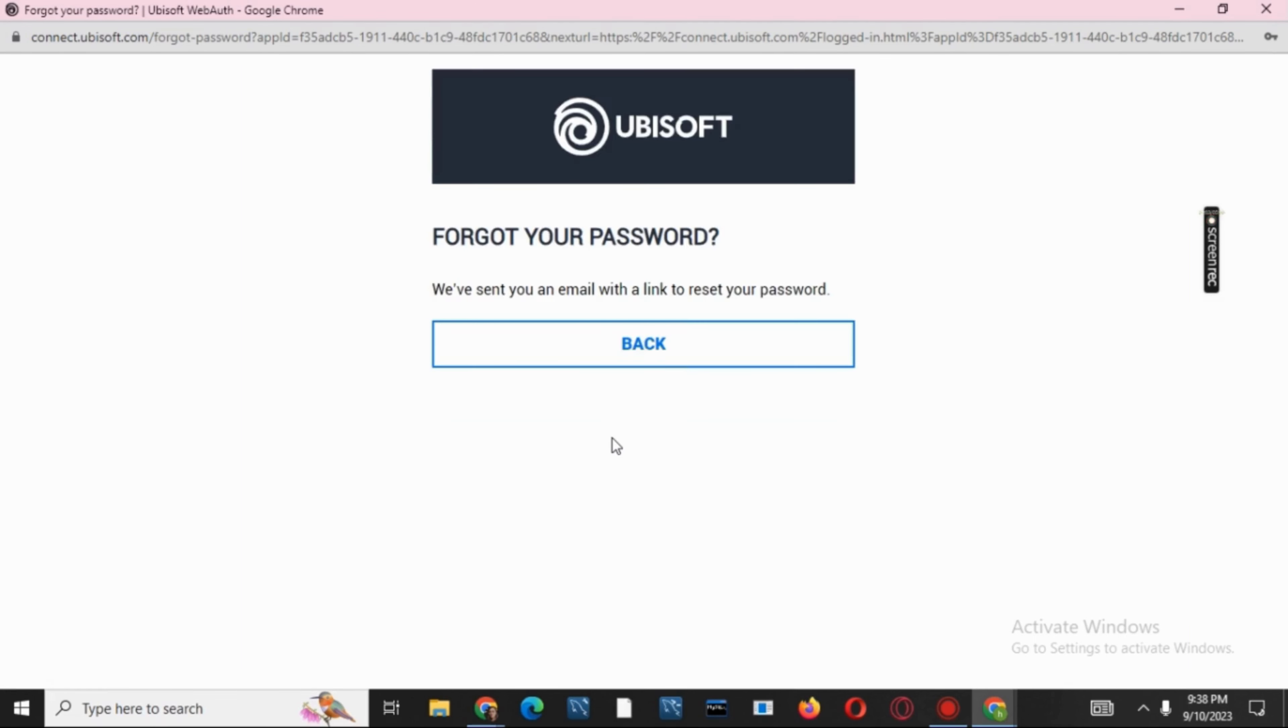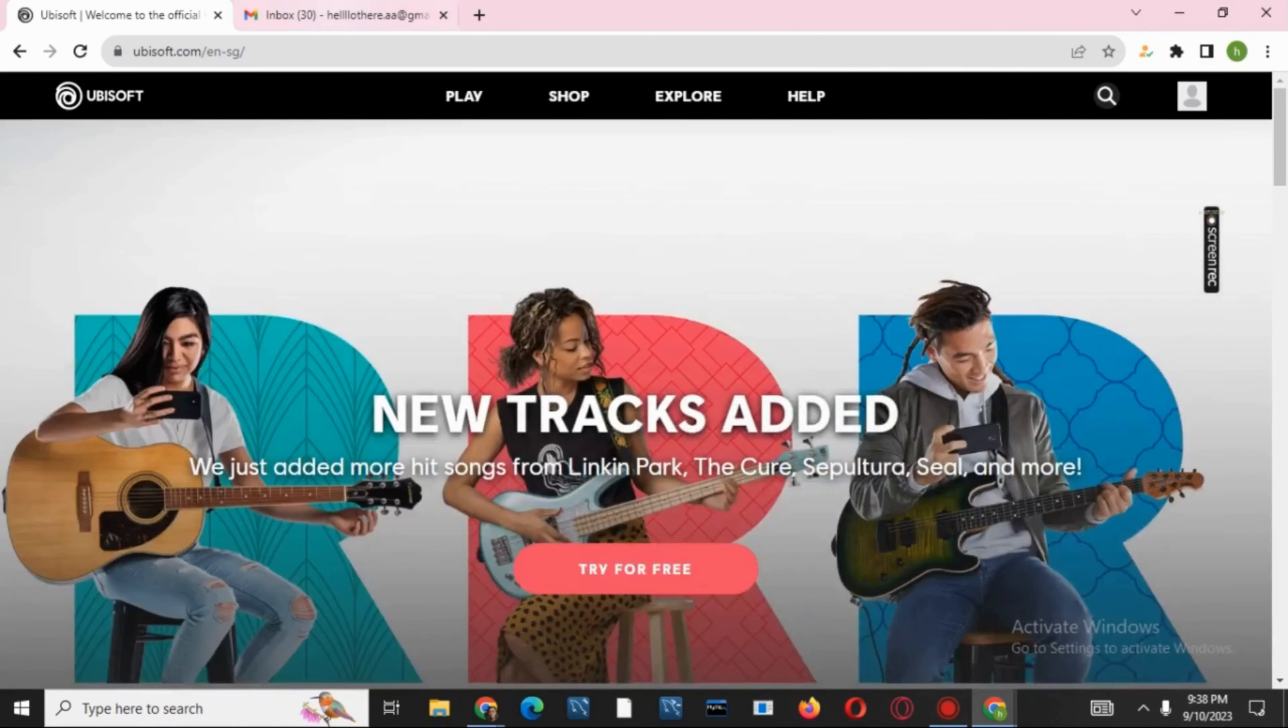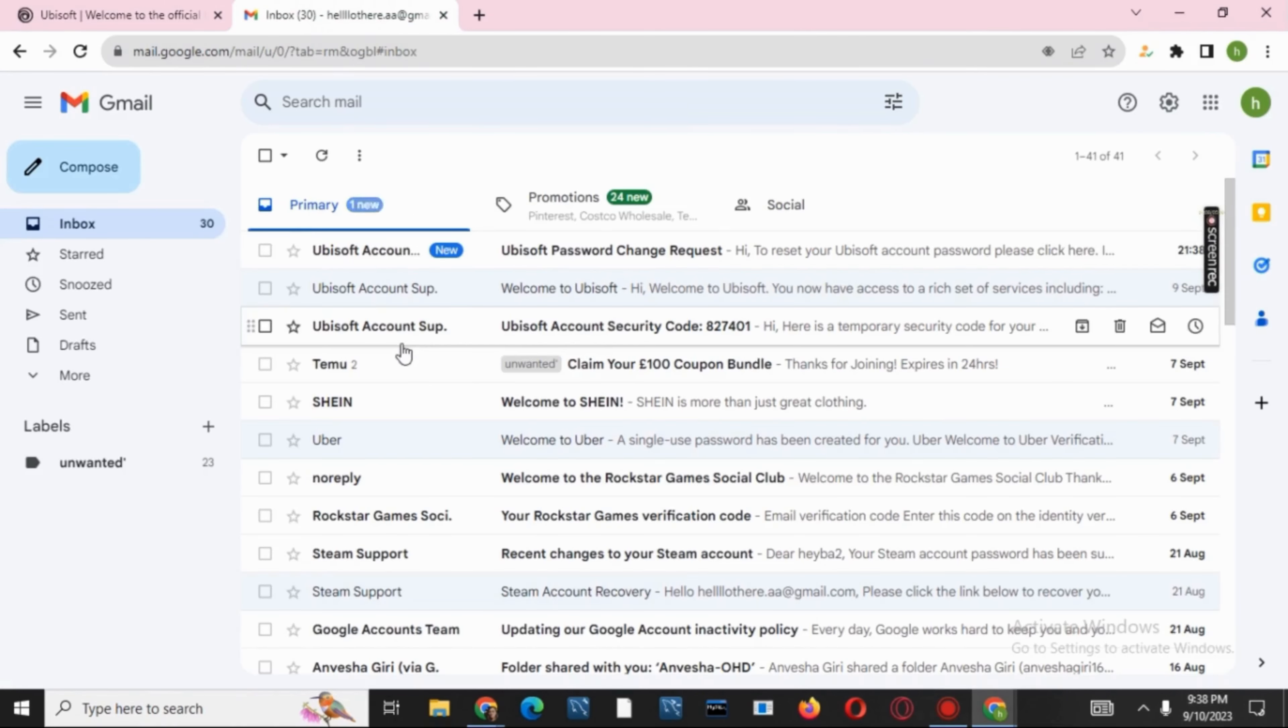Doing so, a verification code or email and a link will be sent to your gmail. So go back and open your gmail.